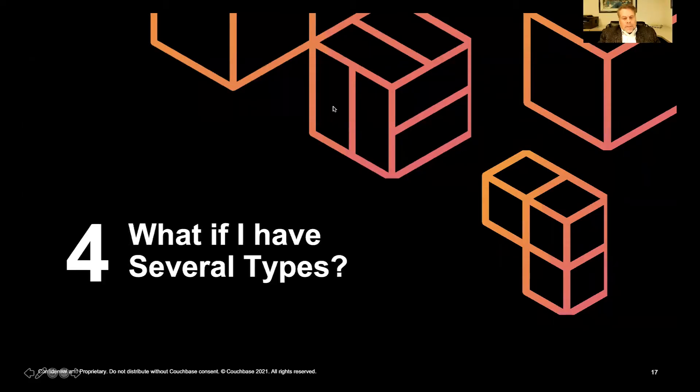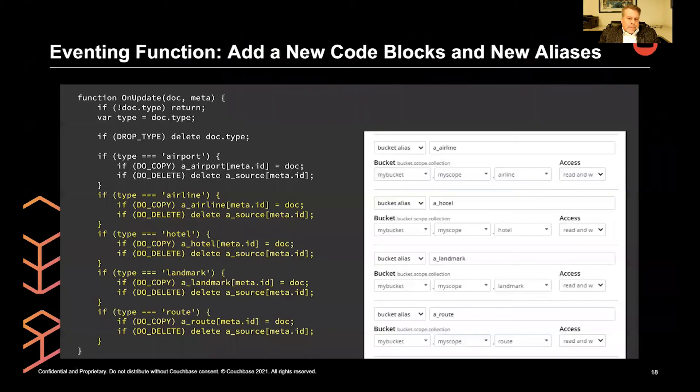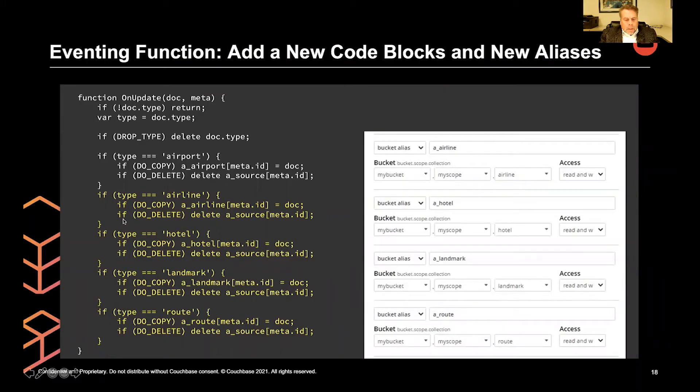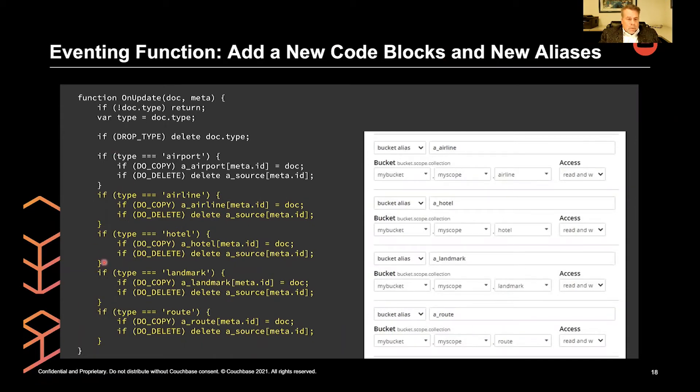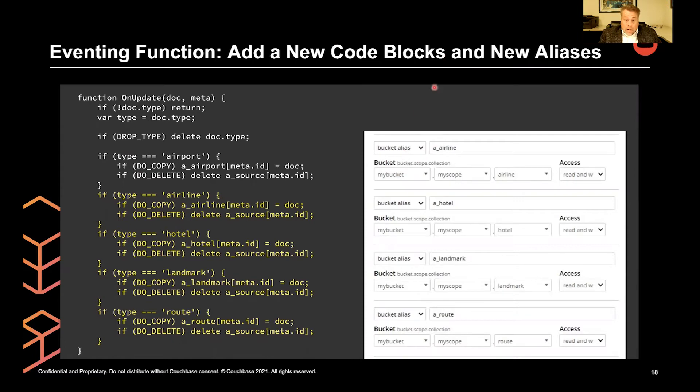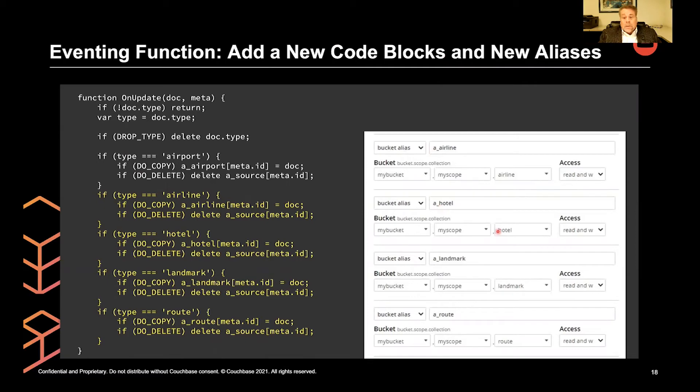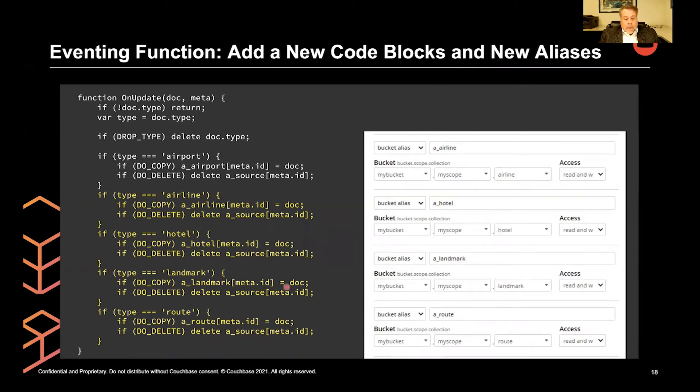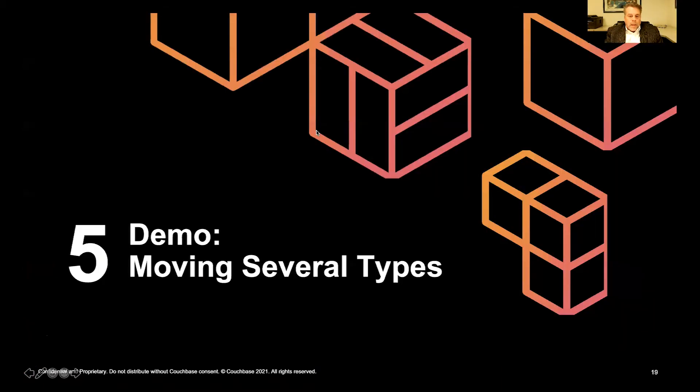What if we have several types? Well, it's pretty straightforward. We basically just replicate this section one, two, three, four more times to do five types. And, of course, we have to replicate the airport to do an airline, to the airline, and the hotel to do the hotel, and the landmark to do the landmark, and the route to do the route.